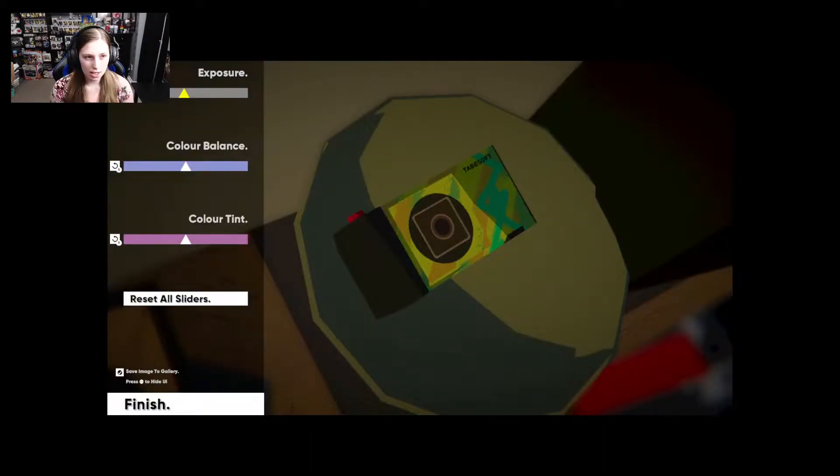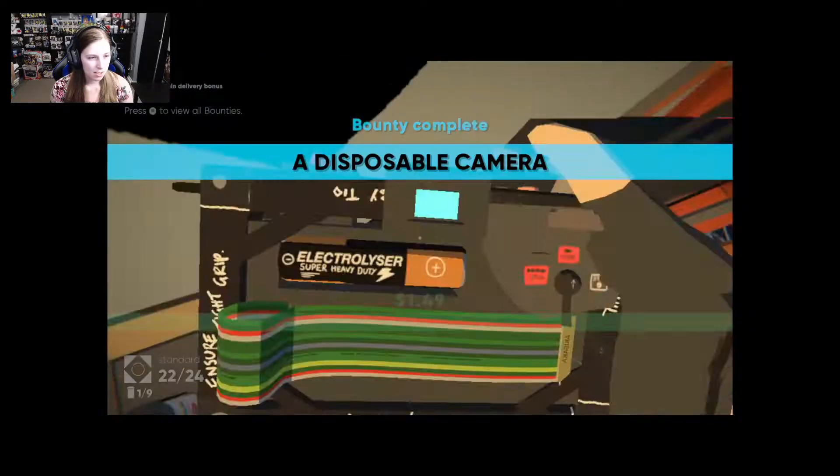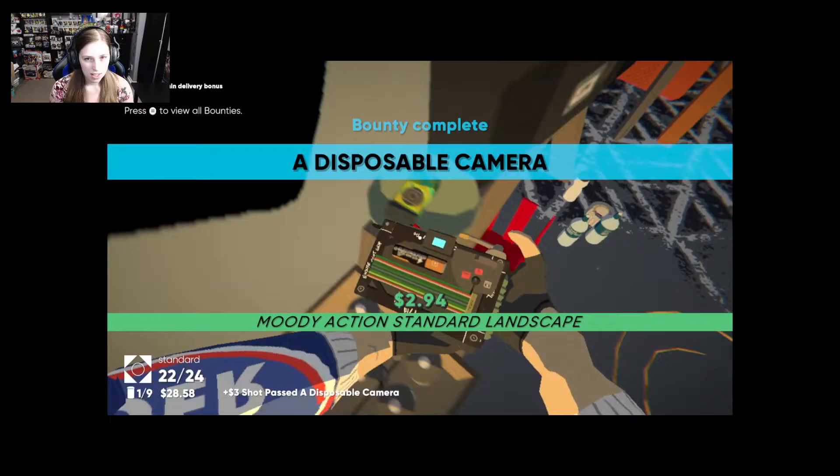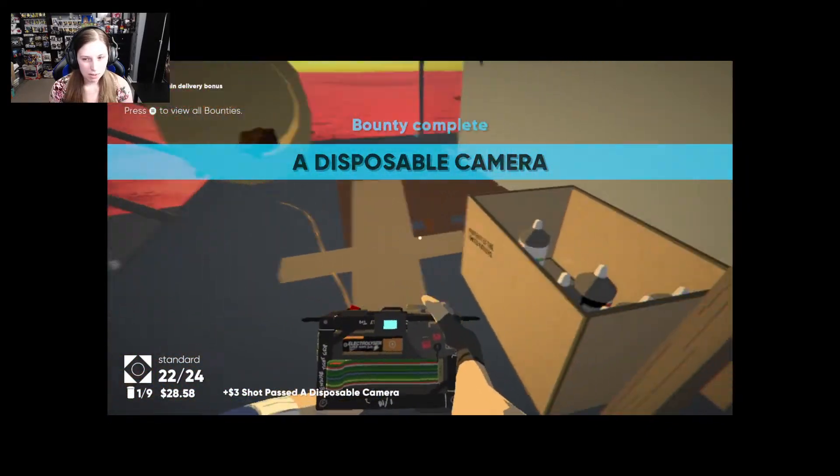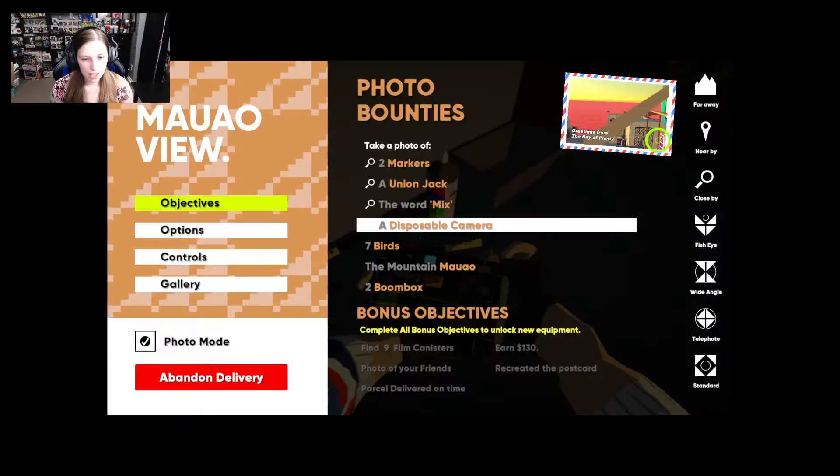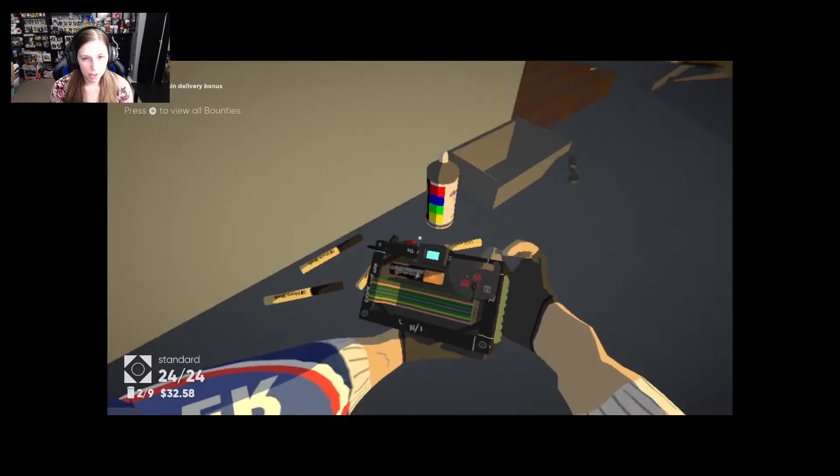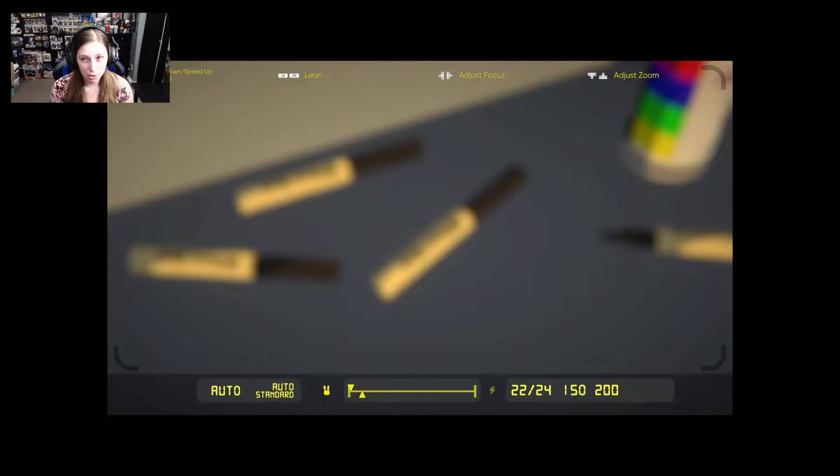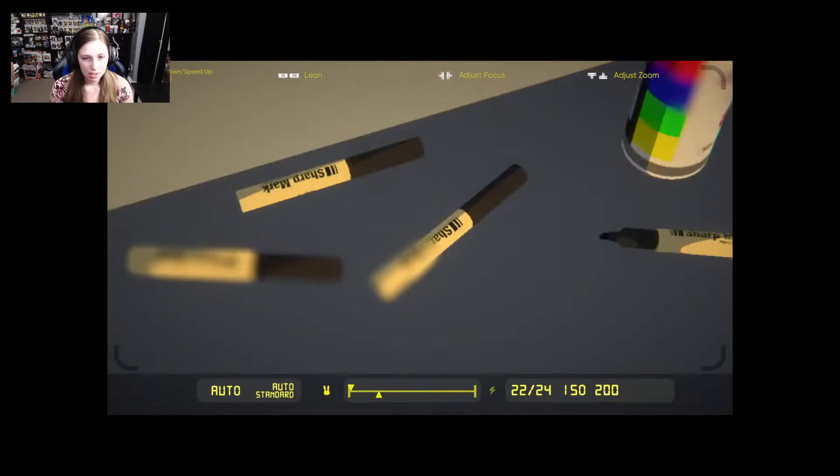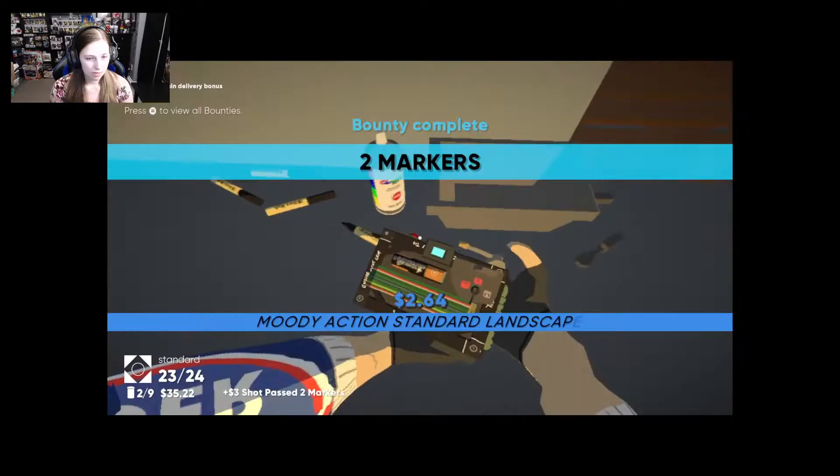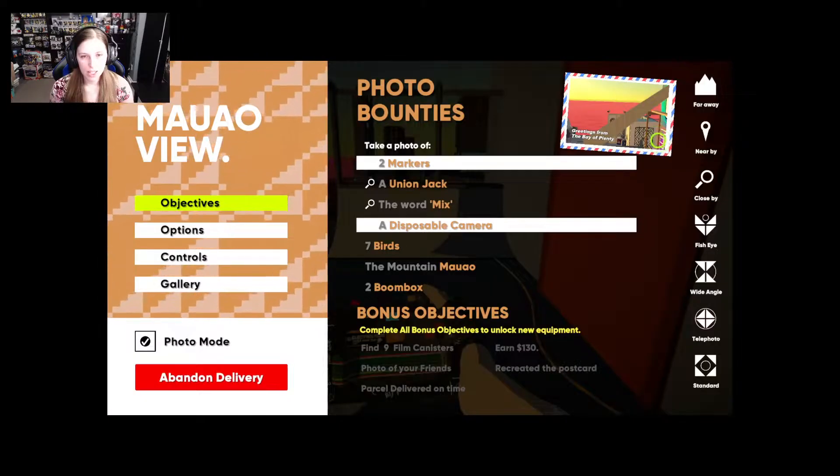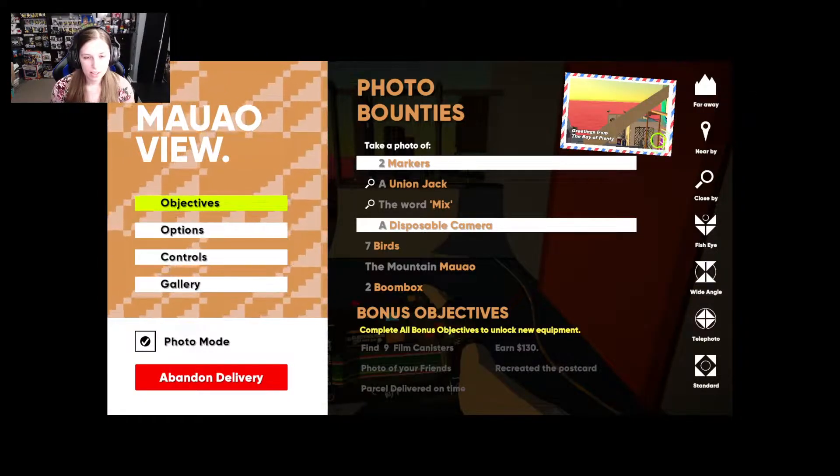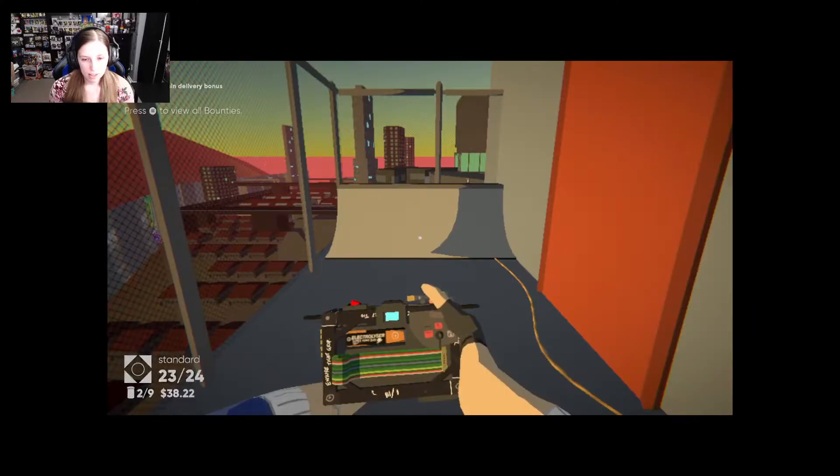Ooh a camera. Some pictures you just gotta be right on top of it to get the picture. Look at that. That's artsy. It's a nice cool tint. Yeah. Bounty complete. Look at me doing bounties. I do think I need to take a picture of a marker. Two markers. Okay. Does this count if I just take a picture of multiple markers at once? I think it worked. Oh yeah.